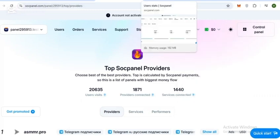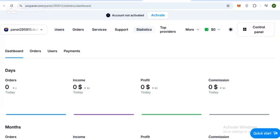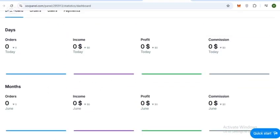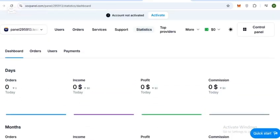Here you can check SoakPanel stats including orders, income, profit, and commission. You can view monthly income and period-wise income. This is amazing.